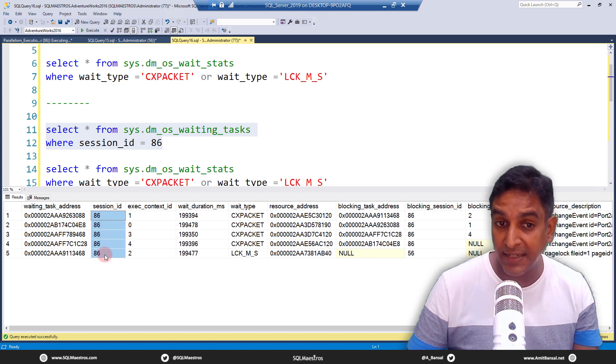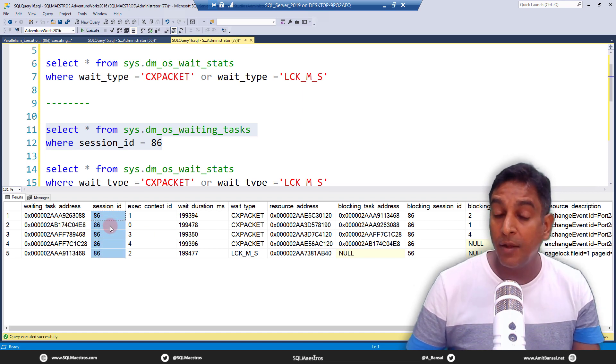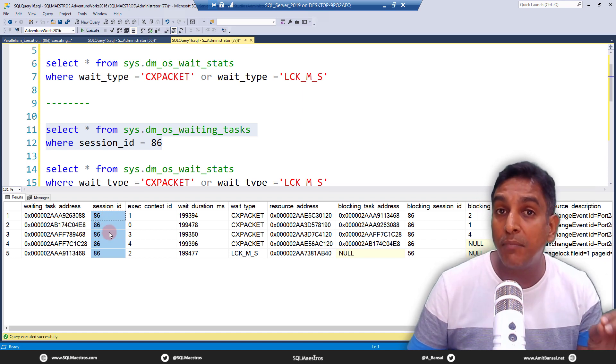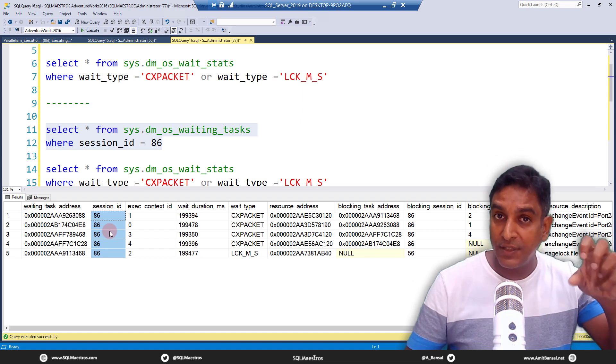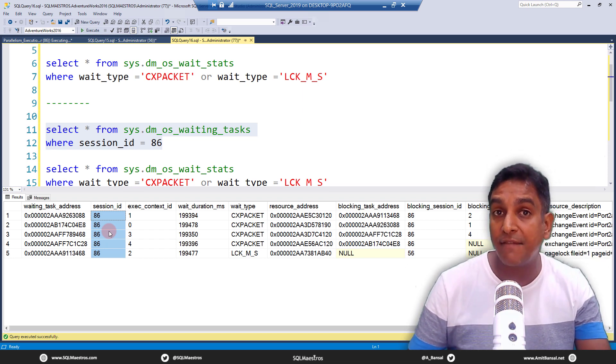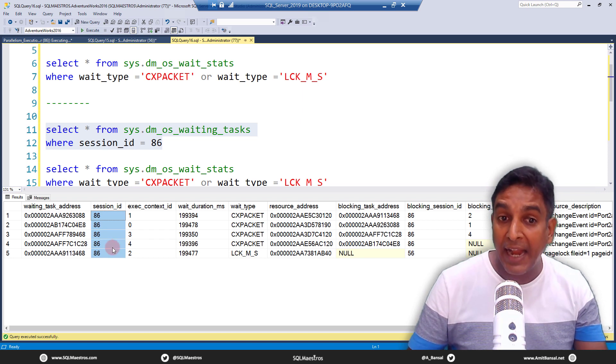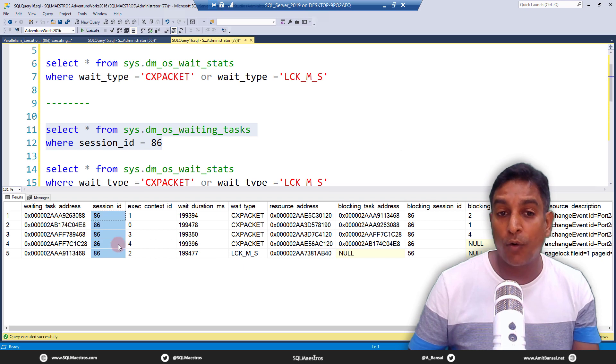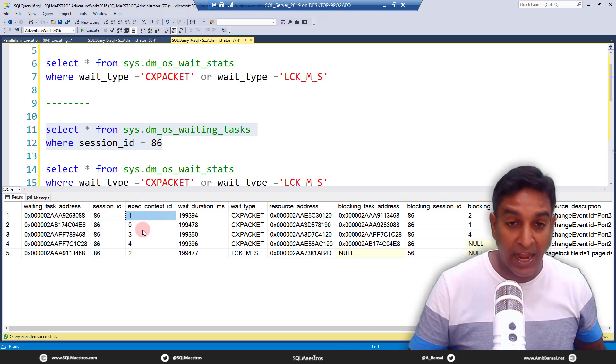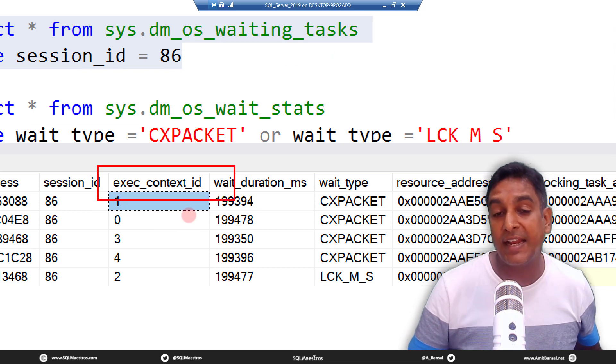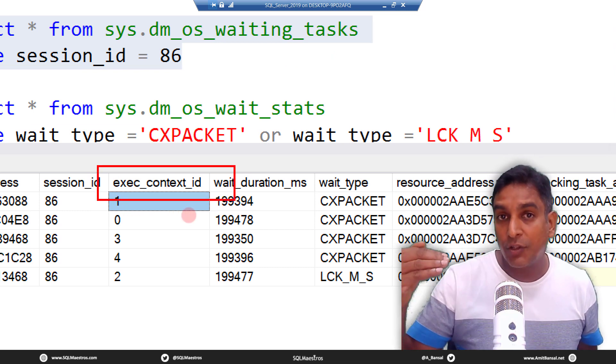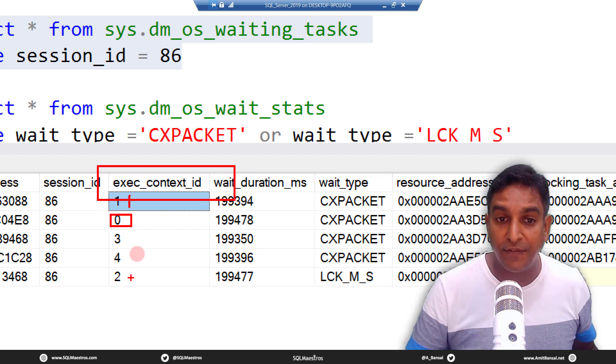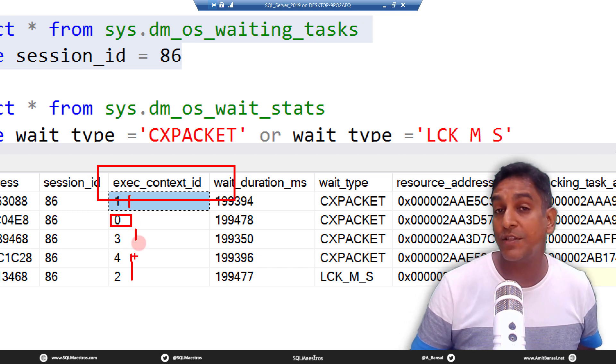Important thing to note, all these threads that you see here are waiting, they show up as session ID 86, and why they are showing up as session ID 86? Simply because this is a multi-threaded execution. So for this one single execution coming from session ID 86, multiple threads have been assigned and these multiple threads are being referenced or referred by the execution context ID. Now this was another part of our discussion, the execution context ID. So each thread here gets an execution context so you can clearly see, you have zero then you have one then you have two, three, four, so on and so forth.